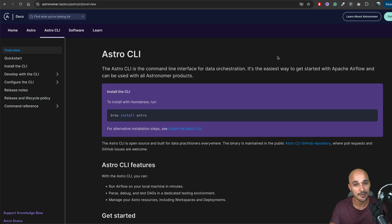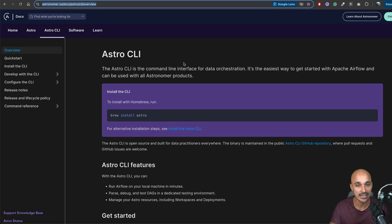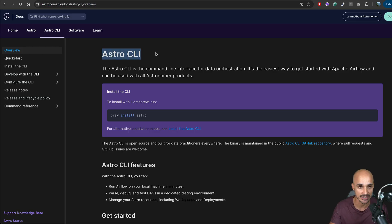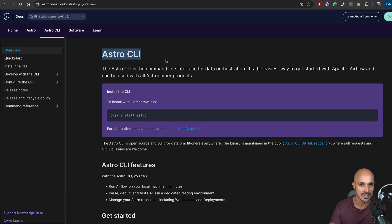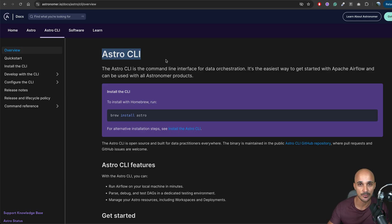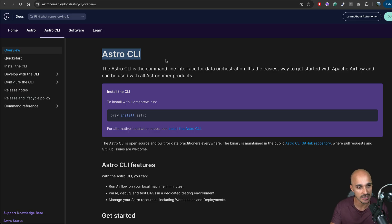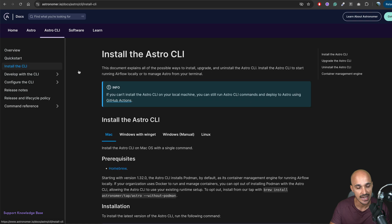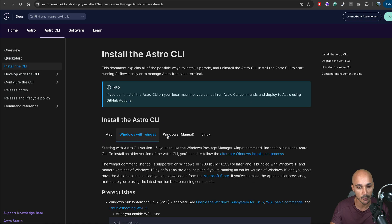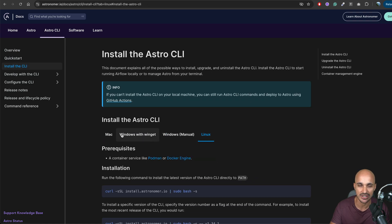The first step is to go to the following link in order to install the Astro CLI. If you don't know what the Astro CLI is, think of it as a free open-source command line interface so you can set up your local development environment for Airflow following best practices. If you go on that website, click on 'install the CLI', pick your operating system, and follow the instructions — it is pretty straightforward.